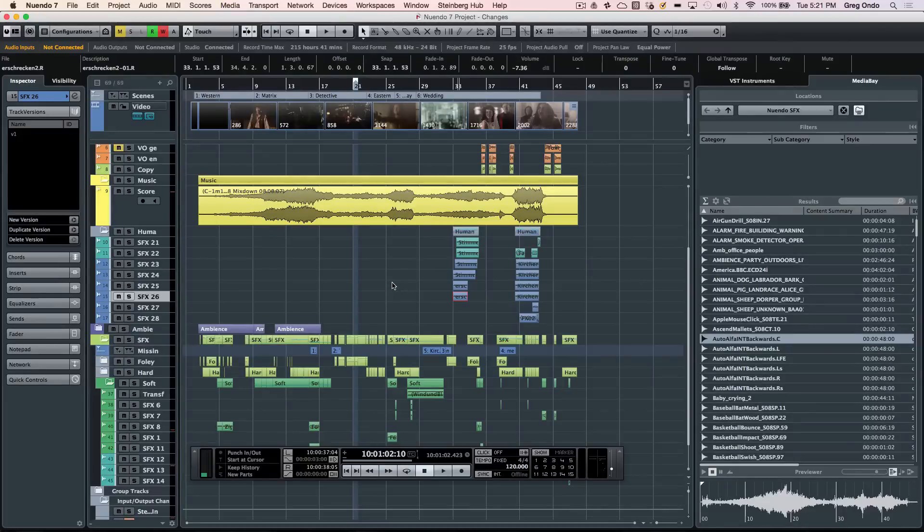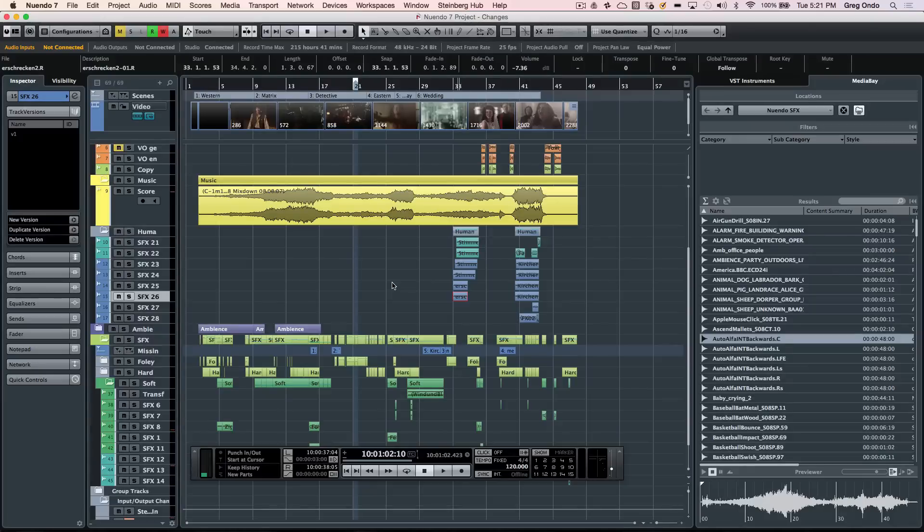Nuendo 7 is an open system allowing you to use any audio hardware for your Mac and PC. The projects can contain multiple audio file formats and multiple audio file bit depths.